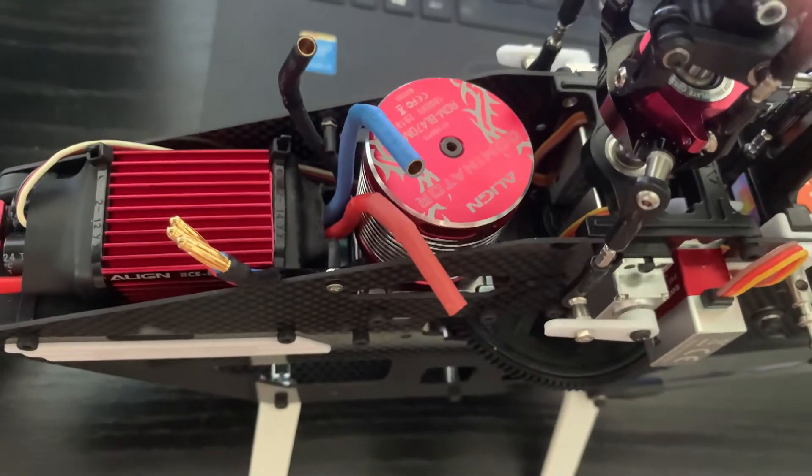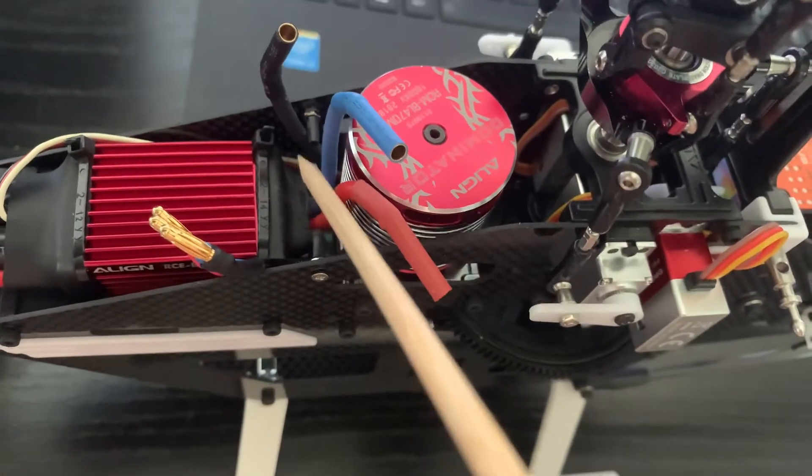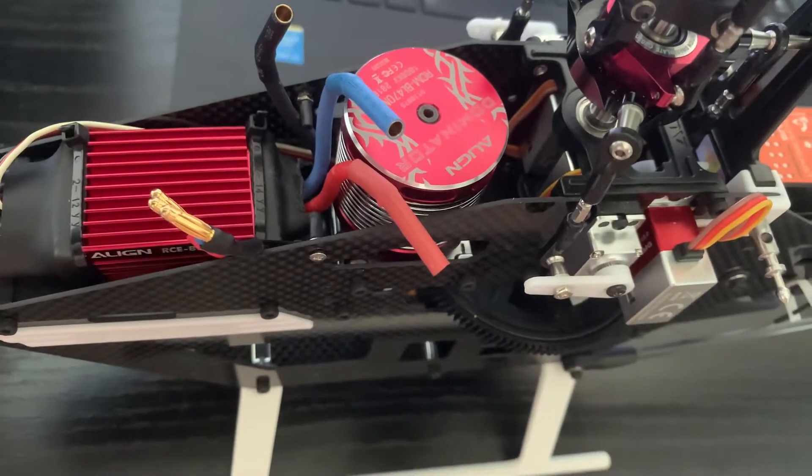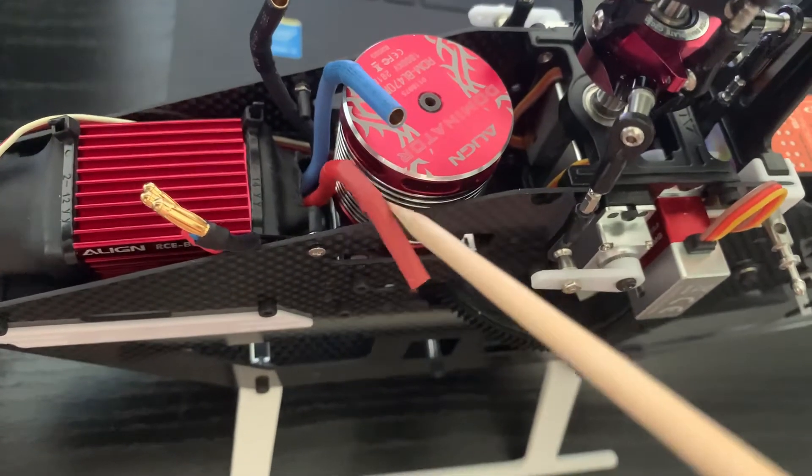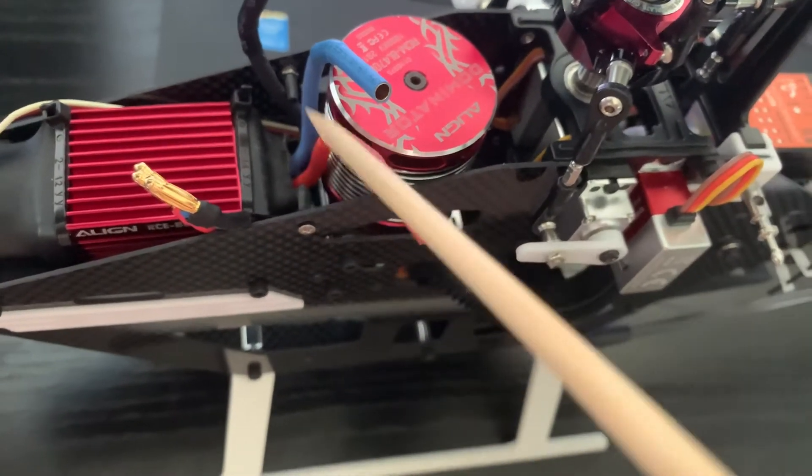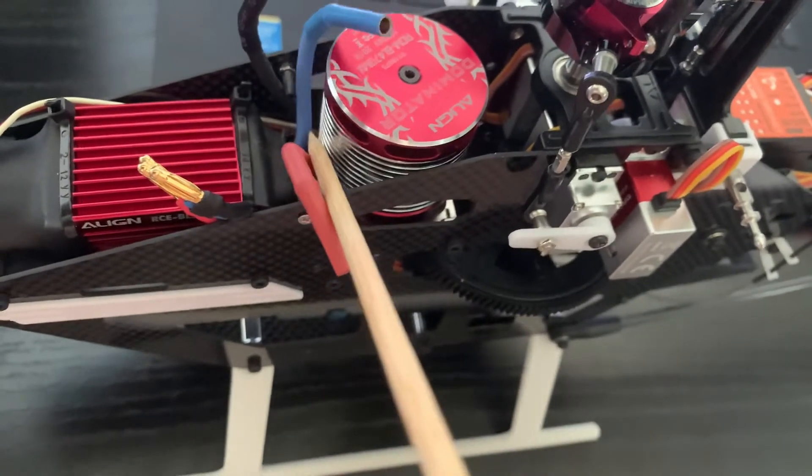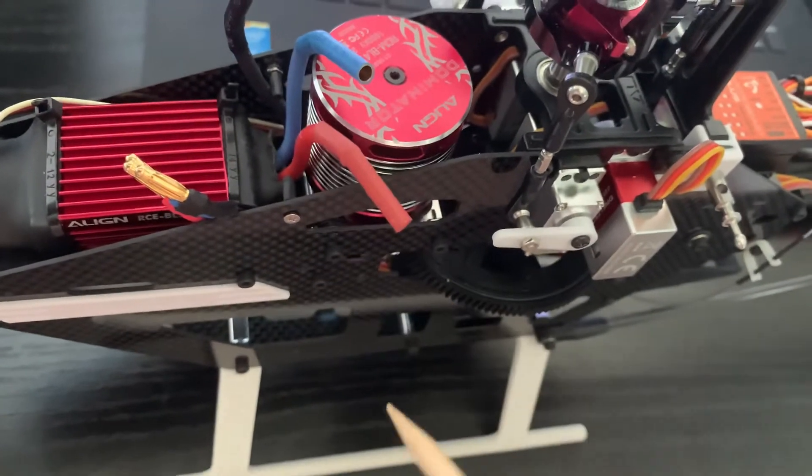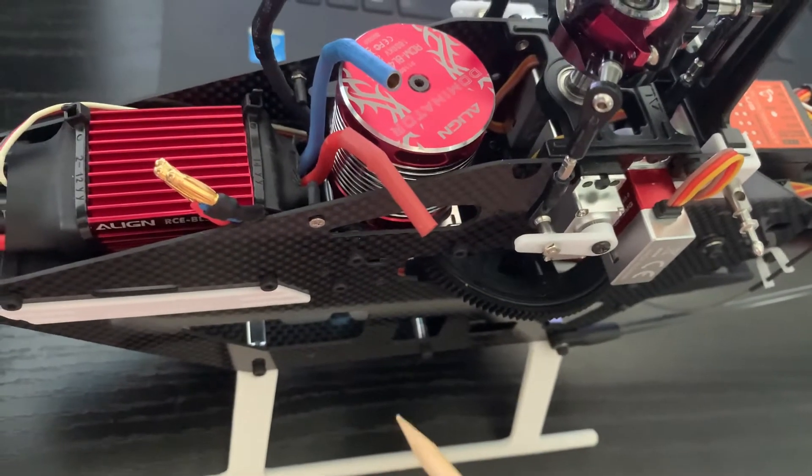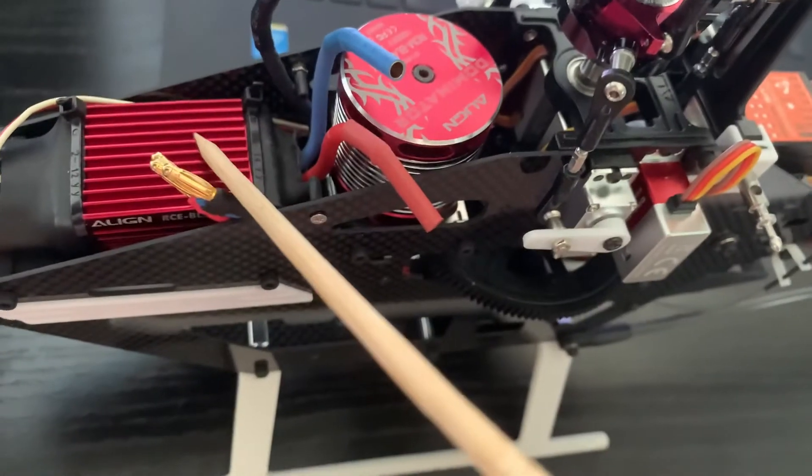I had to cut that boot at the back of the ESC because it's so stiff. Pushes these wires towards the motor and you really can't have that. So that's been taken care of.